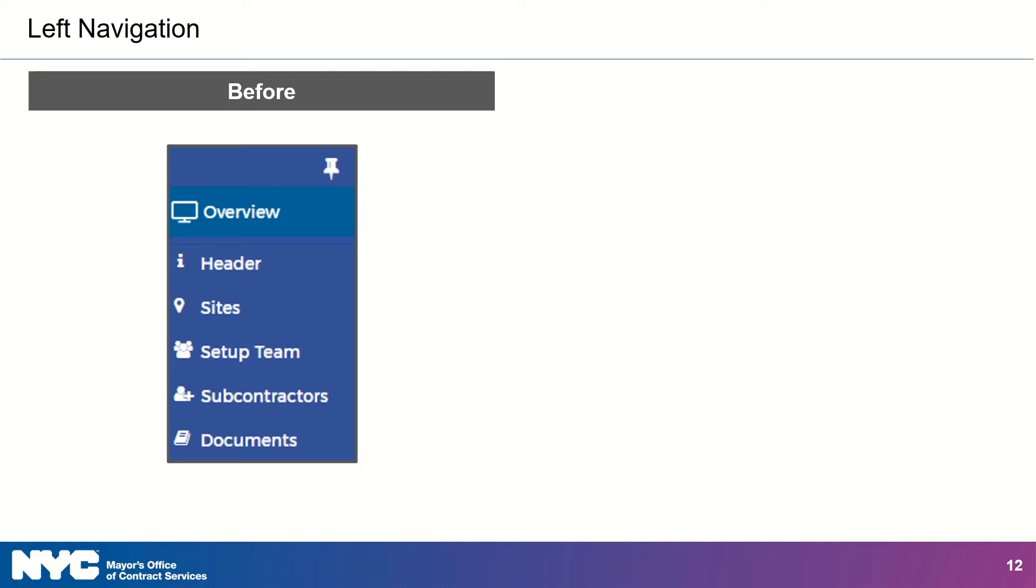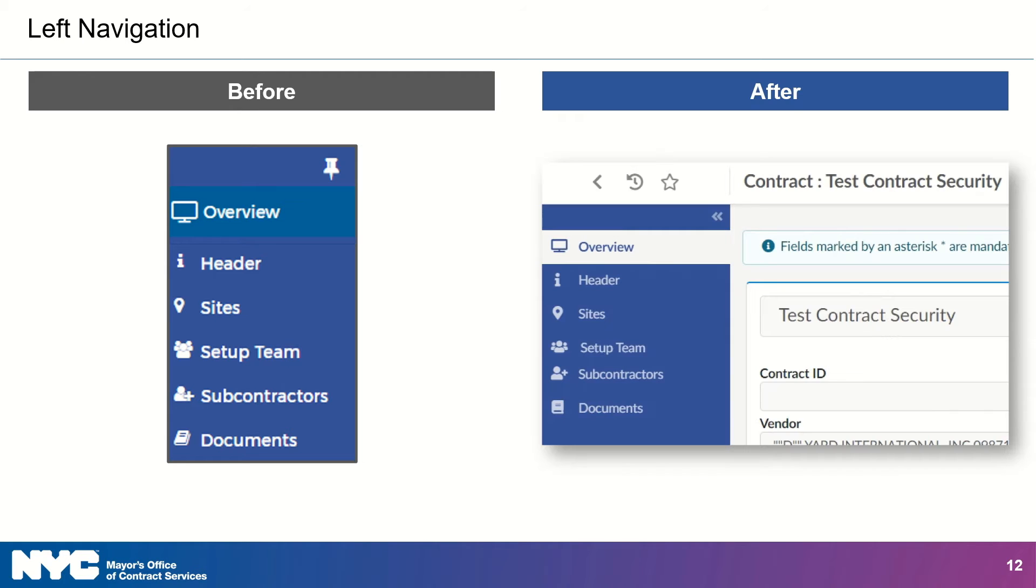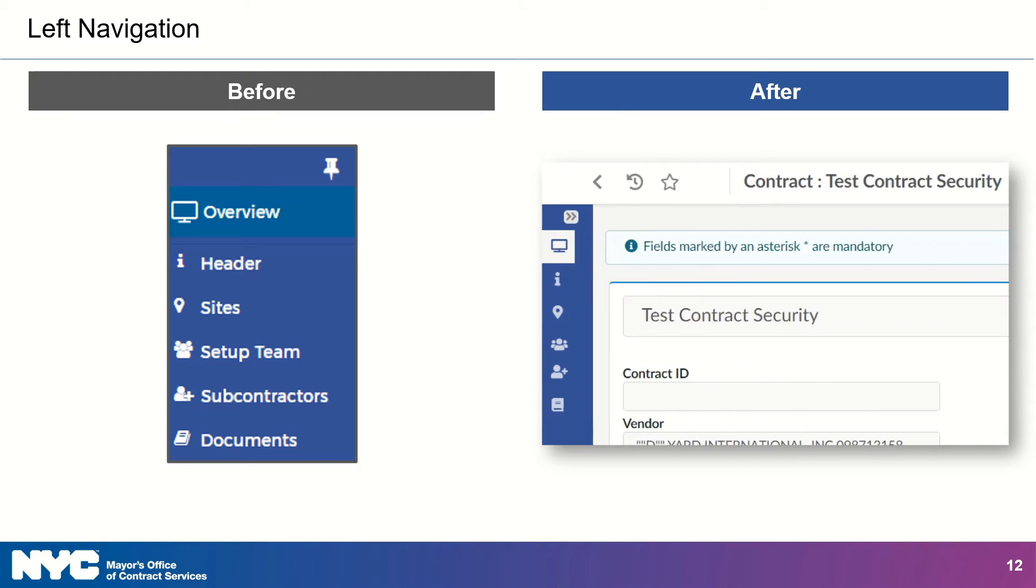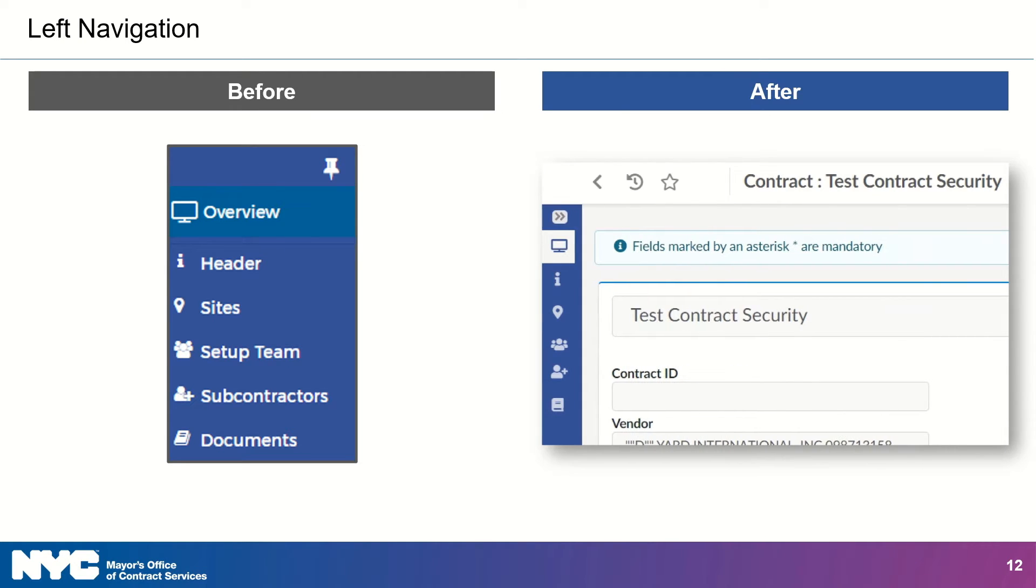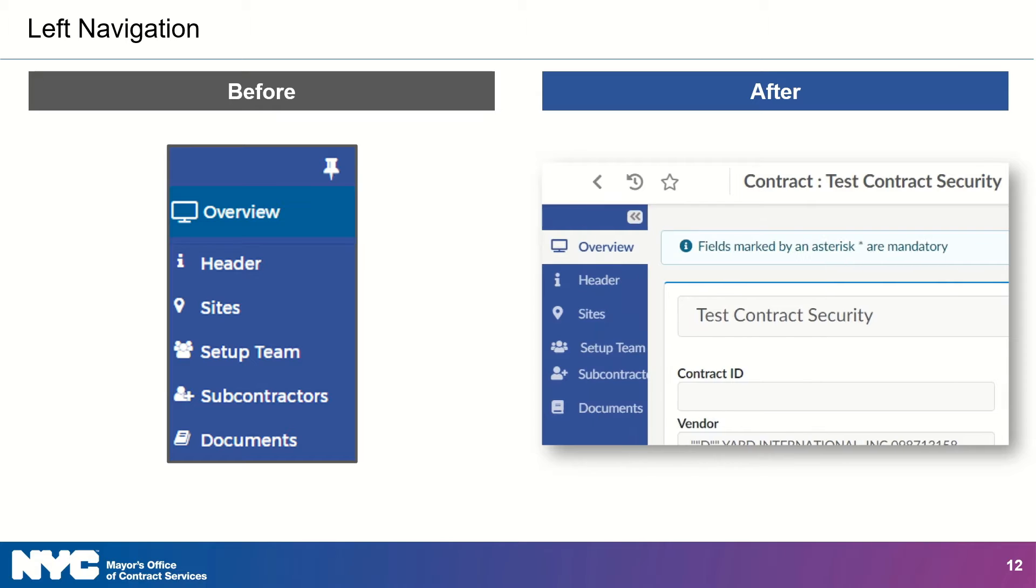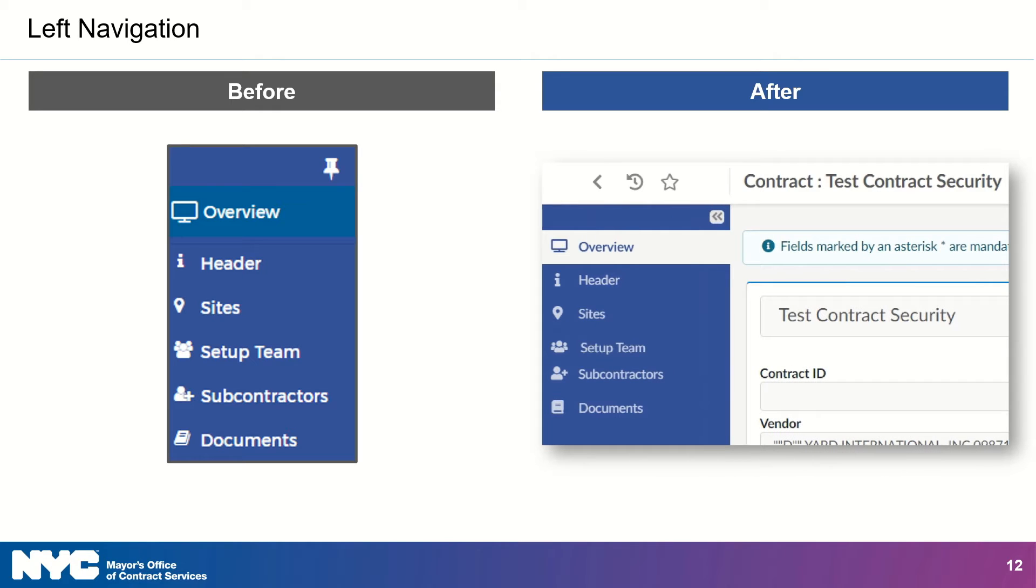Previously in Passport, the left navigation menu was how you went to different sections of a module. The menu was hidden by default, and users had to click a thumbtack icon to leave it open as they worked. Well, as you can see in the new Passport, the left navigation menu is open by default, and requires users to click the double arrows to close it. You can also know which section you are currently working in, with easier to see label color changes.